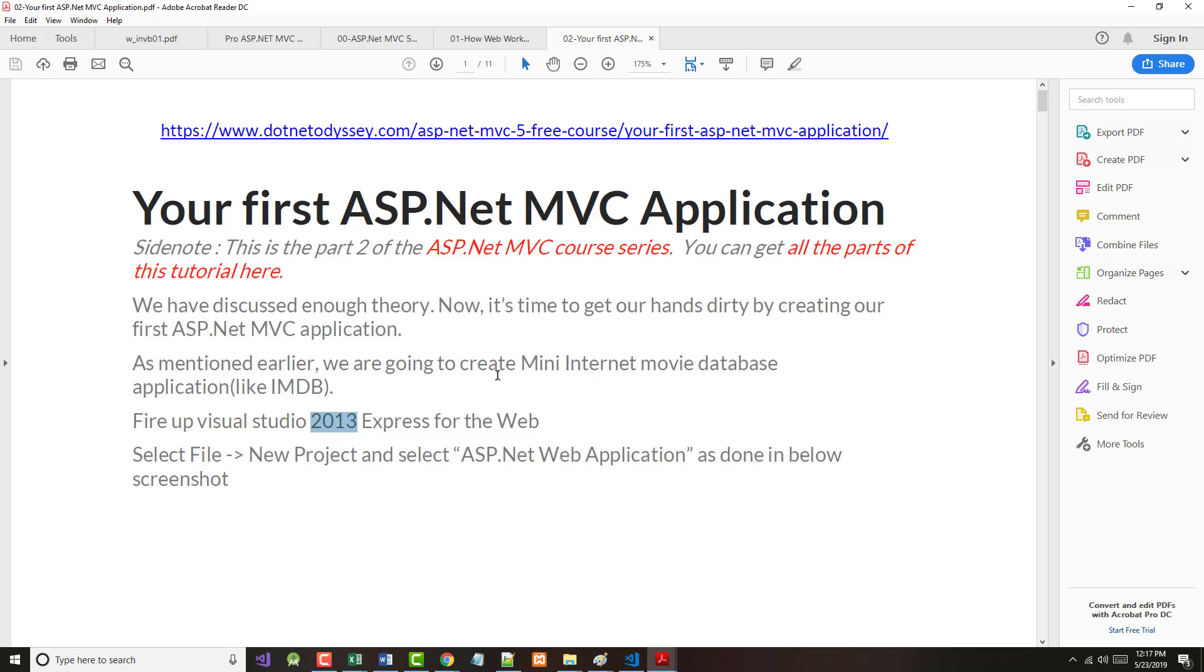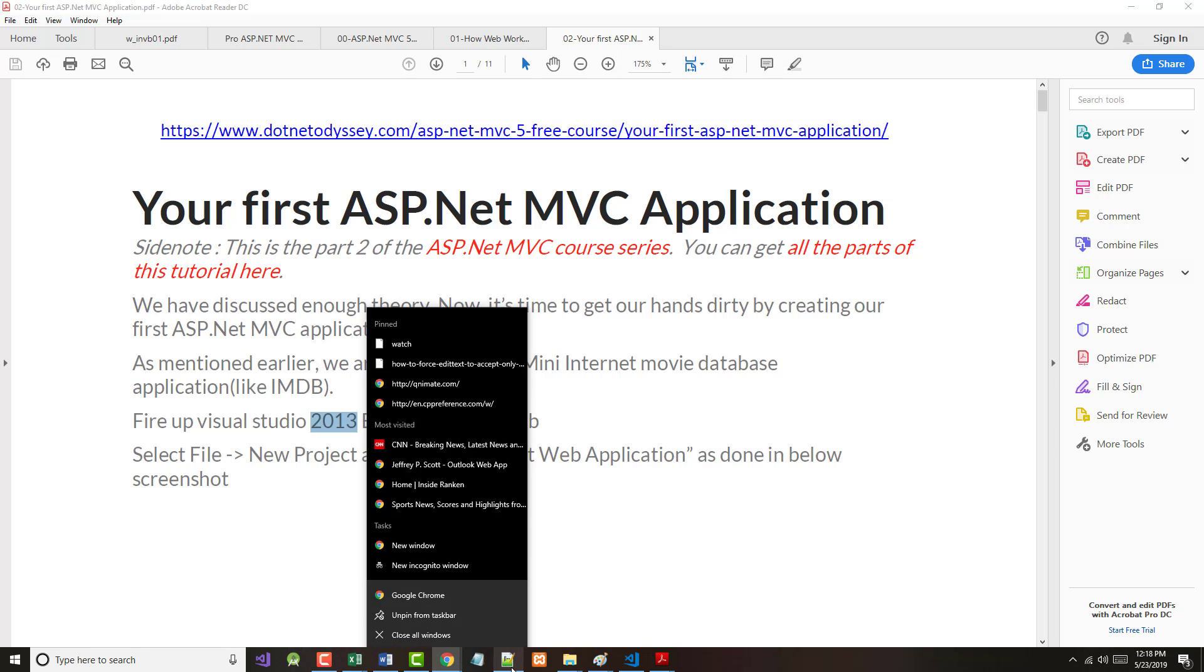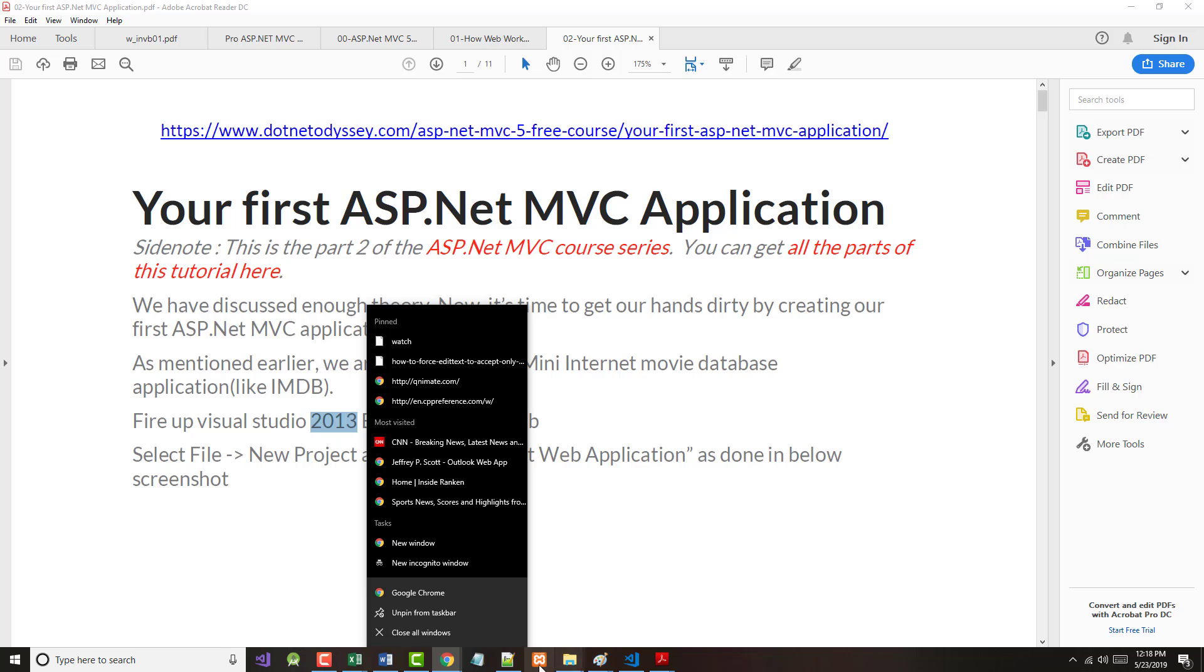It says we're going to create mini-internet movie database, kind of patterned after IMDB. So we're going to fire up Visual Studio 2017, the Community Edition, and then we're going to follow the steps. So let's take it from the top and start Visual Studio up.